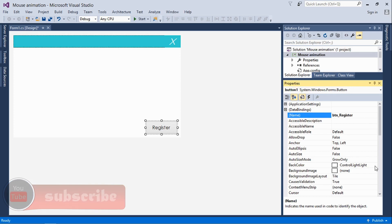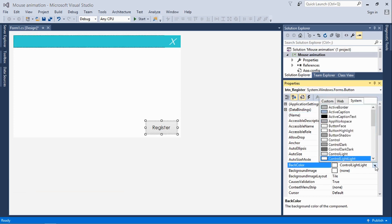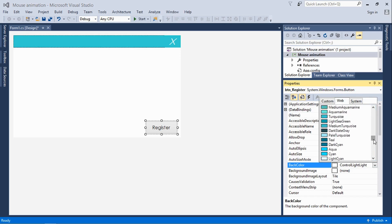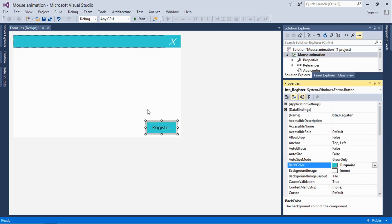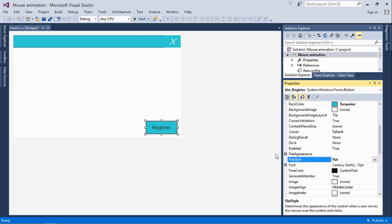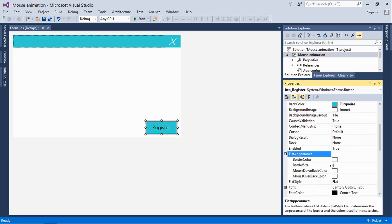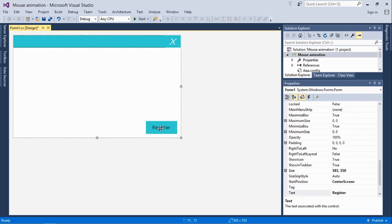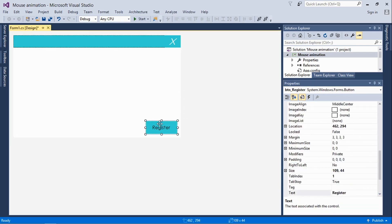Then we change the back color — click on the Web tab and scroll down to Teal. Then scroll down here, click on the flat style and change it to Flat. And then change the border size to zero, which means the button is not going to have any outline, just as you see it here.